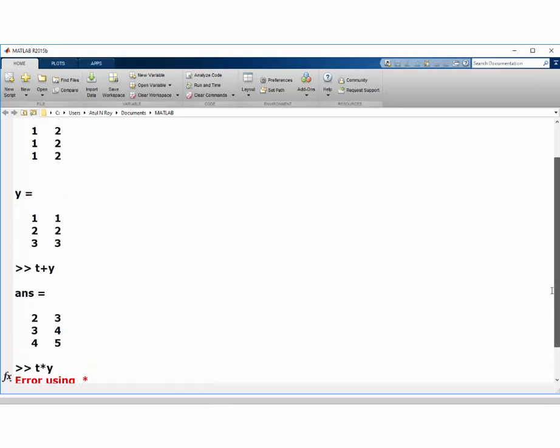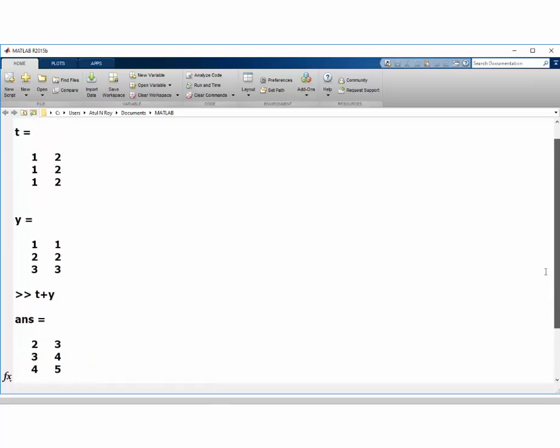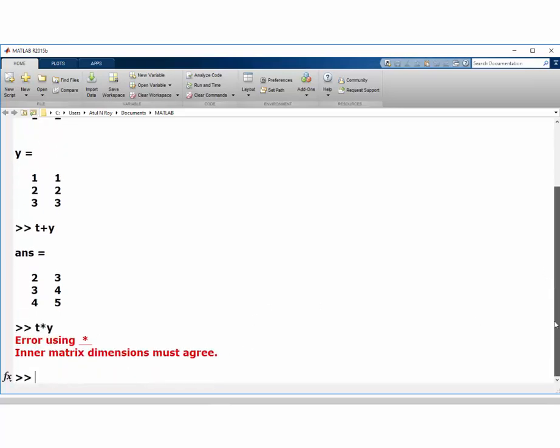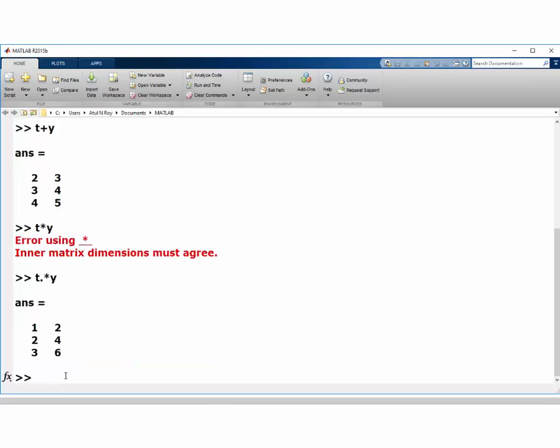So what you have to do here is to ask it to do element-wise multiplication, you have to put a period, or a dot before the multiplication sign. Then it will multiply everything element-wise.